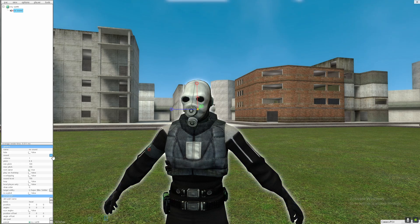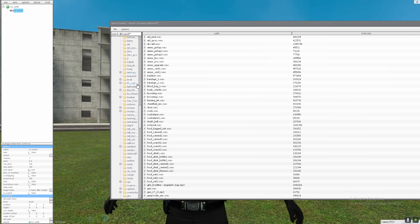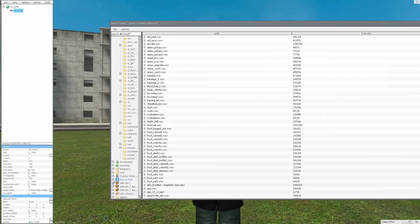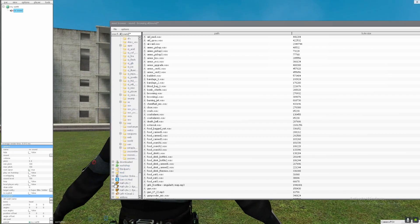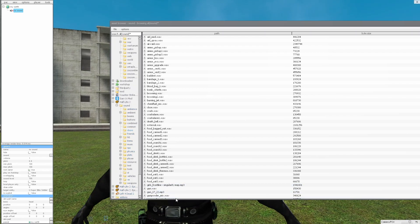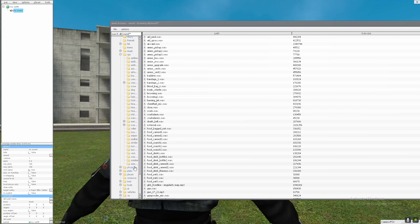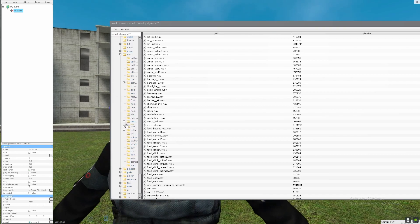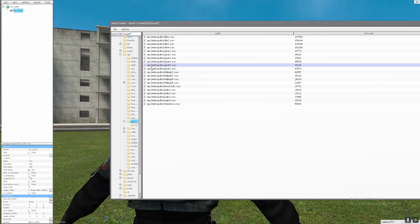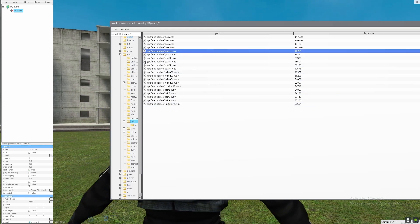You're going to click on these three little dots and then look for what sound you want for your footstep. For me I'm going to do a metro, because that's what my player model is right now. It should be right here. Now you're going to pick your sound.